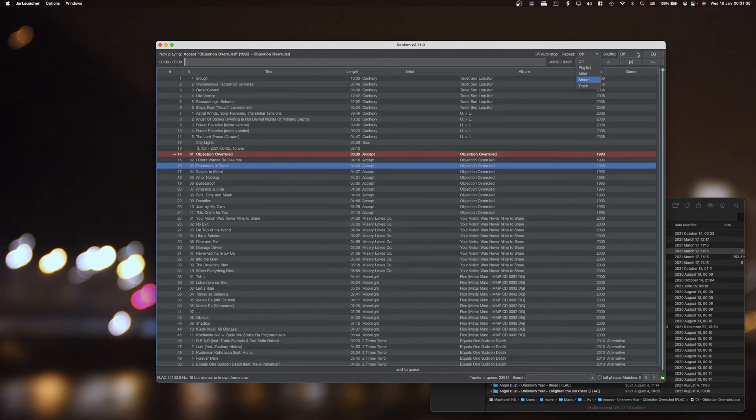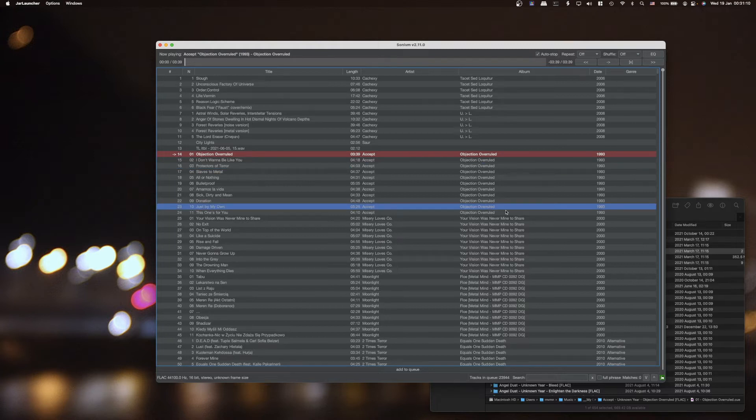It has different features like repeat — the playlist, artist, album, or just a track — and shuffle over the playlist, or just by artist, album, or a specific genre.